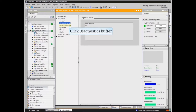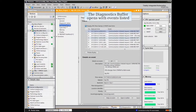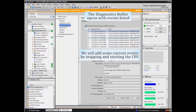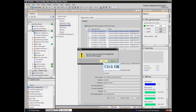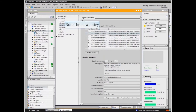Now let's take a look at the Diagnostics buffer. The Diagnostics buffer opens with several past events listed. We will add some current events by stopping and starting the CPU. Stop the CPU remotely by clicking the stop button. Note the new entry: Communication initiated request — Stop.